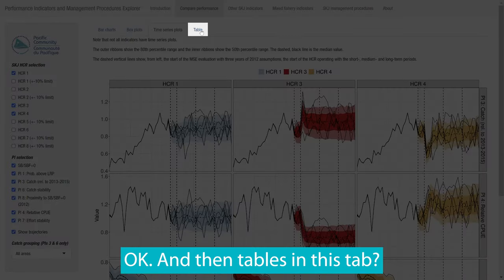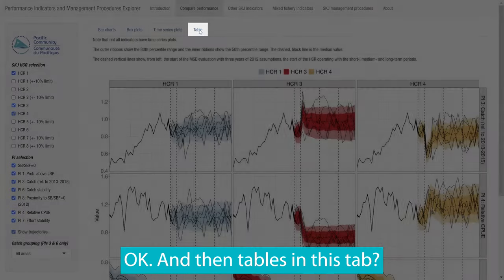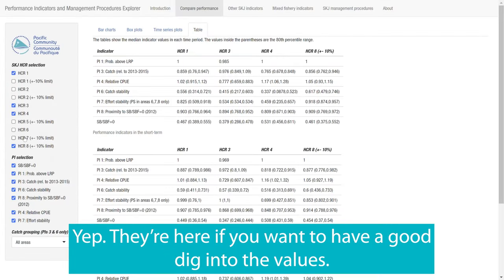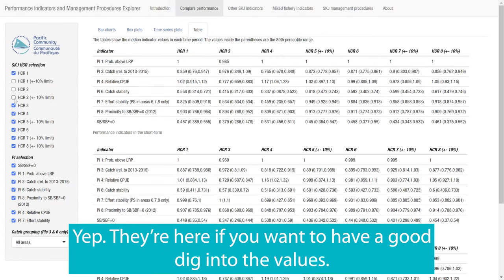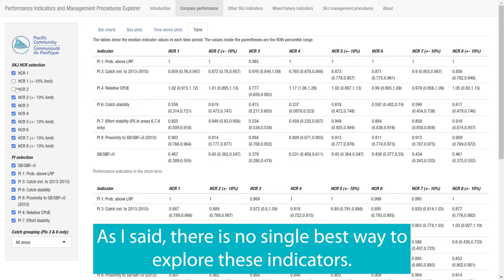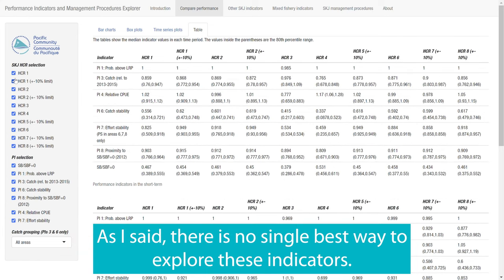And then tables in this tab? Yep, they're here if you want to have a good dig into the values. As I said, there is no single best way to explore these indicators.